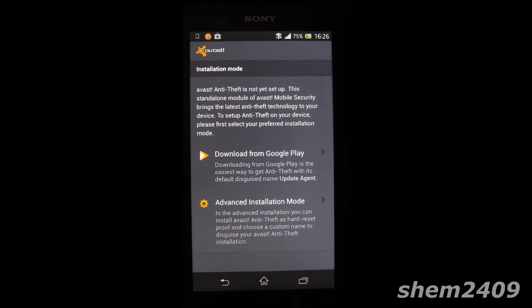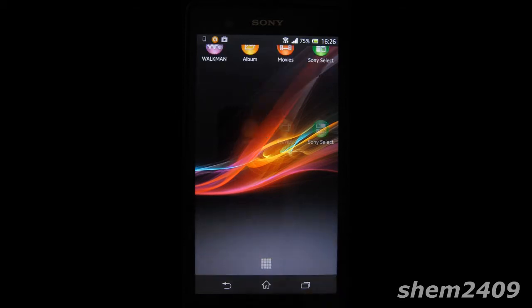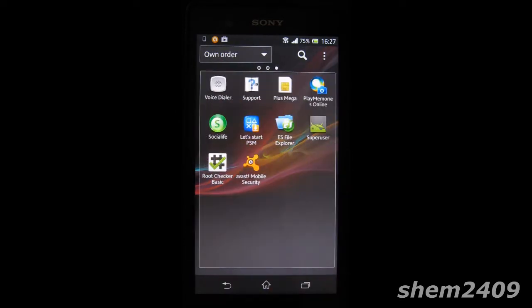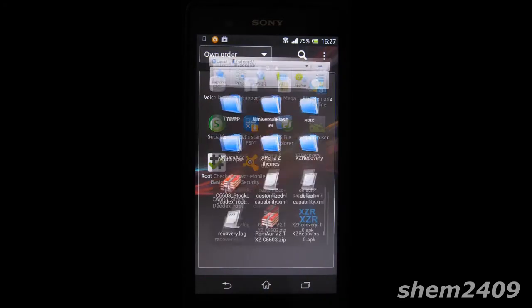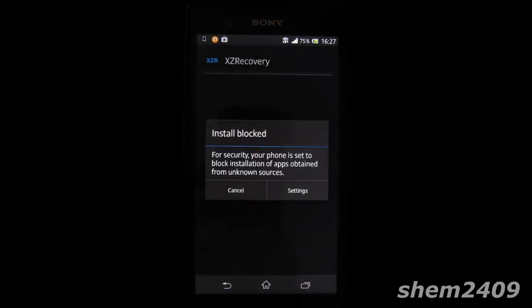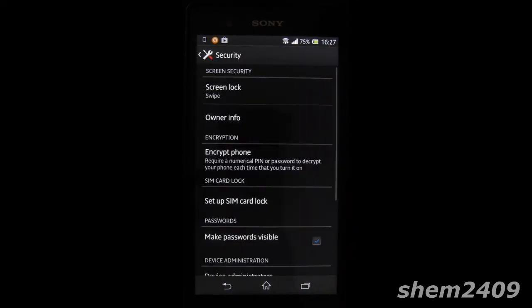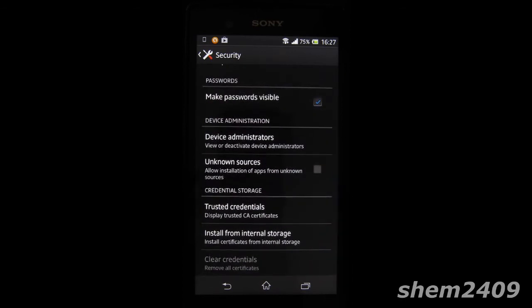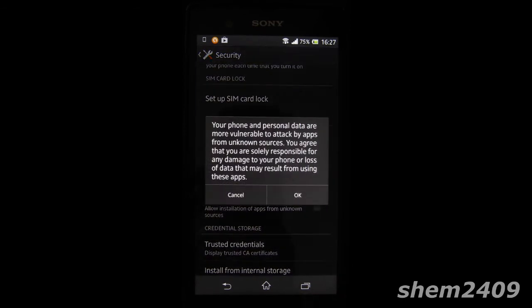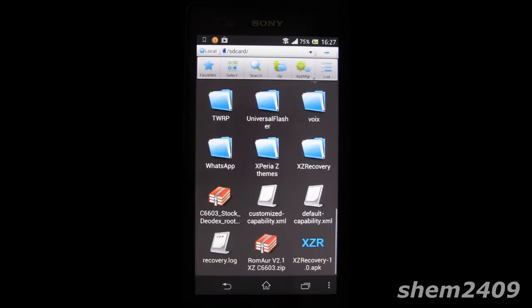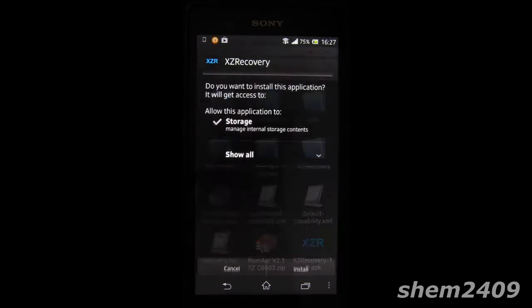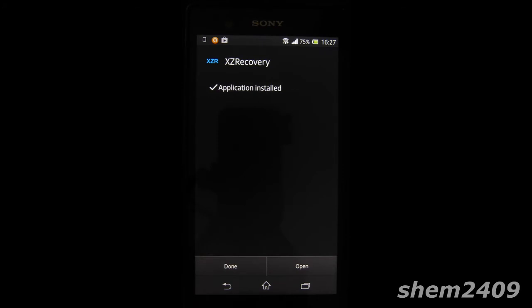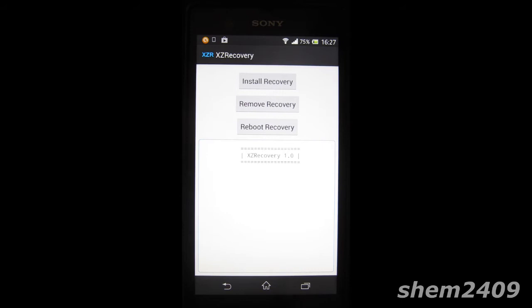The second thing on my list is a custom recovery. So once you've rooted your device you would want to install some mods, so to do that I would recommend using custom recovery called TWRP. The link to everything you'll need is down below so you can find everything in the video description.